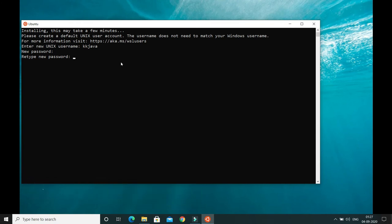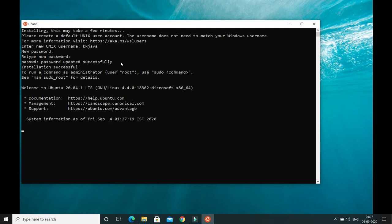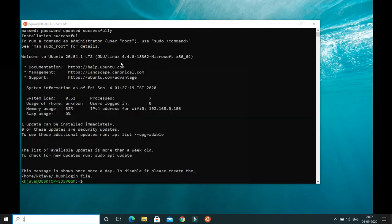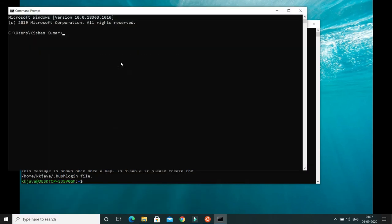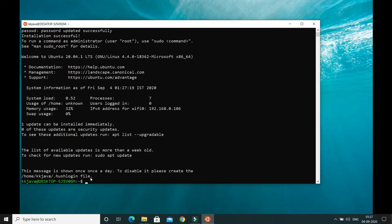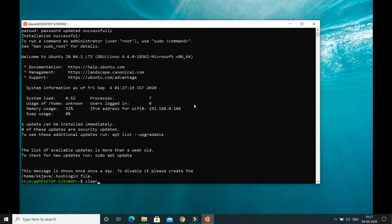Note that when you type the password, it will not be visible on screen. Now you can see the Ubuntu command prompt. This is not the Windows command prompt — it's the Ubuntu terminal. If you open CMD from Windows Start, that's the Windows command prompt, but this is different. Let me clear this terminal.